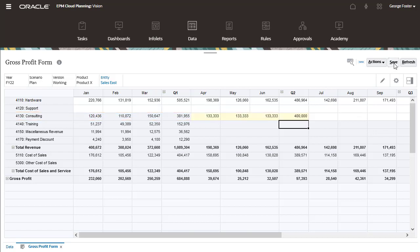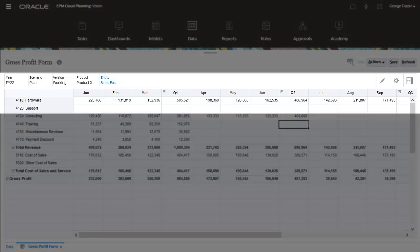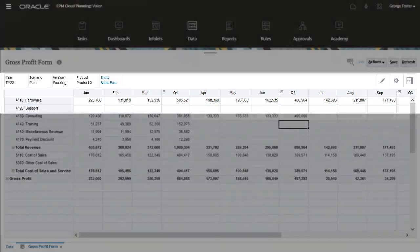For some other revenue accounts, such as 4110 Hardware and 4120 Support, you can enter revenue in any period.